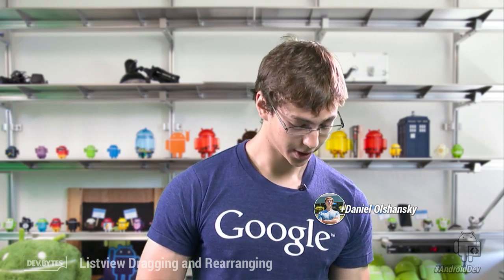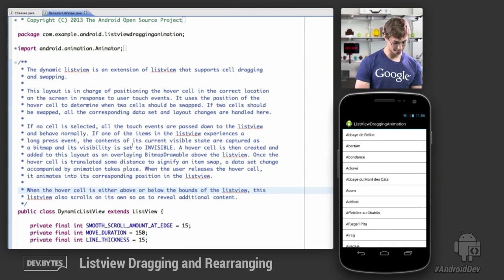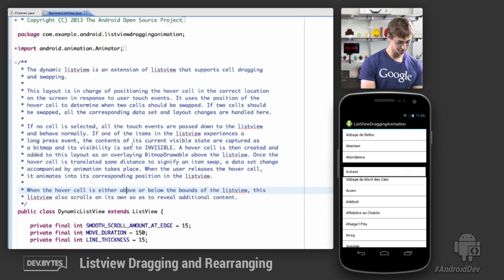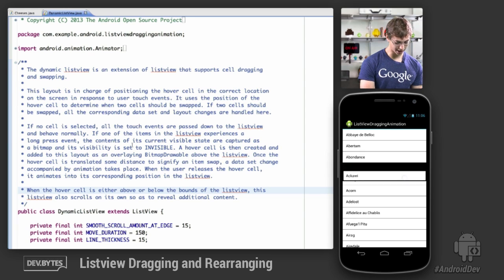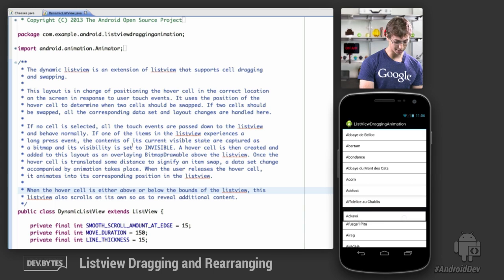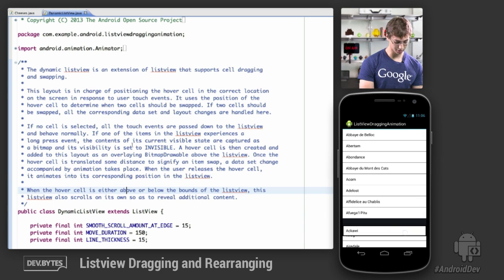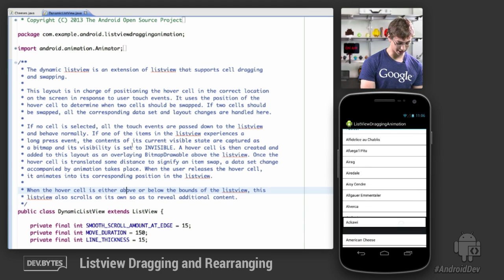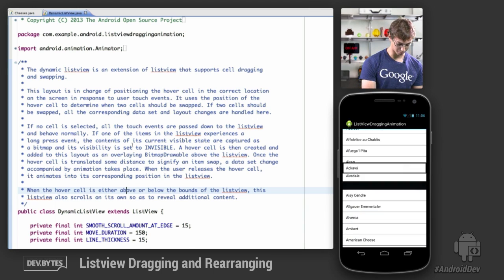Let's jump straight to a demo. Here we have just a list of cheeses. We can click and hold on items to get hold of them, and then as we drag around you'll see that the items animate into place while swapping the underlying data set.